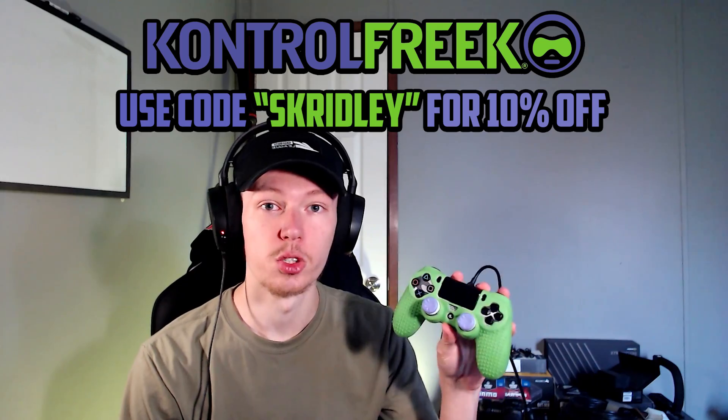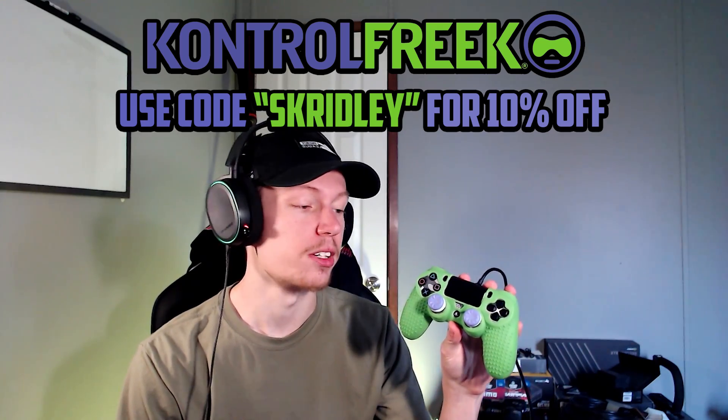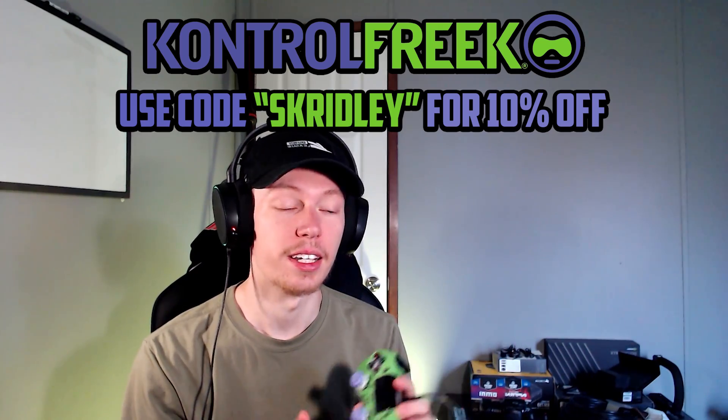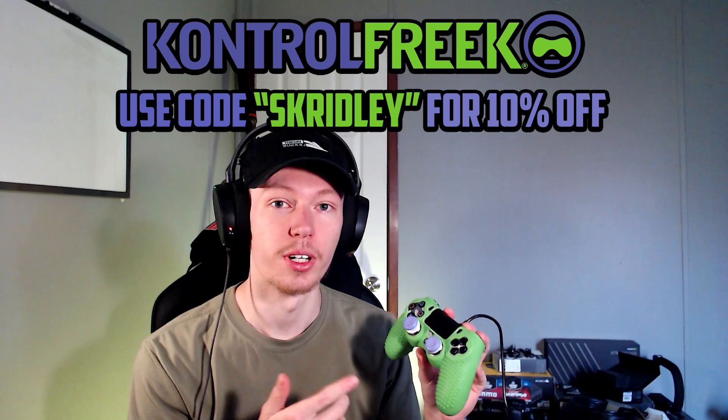So let's get right to it, but first make sure you use code Skridley at ControlFreek.com. Get yourself a new pair of Control Freeks, help support the channel, and they are a really great product in addition to your controller.